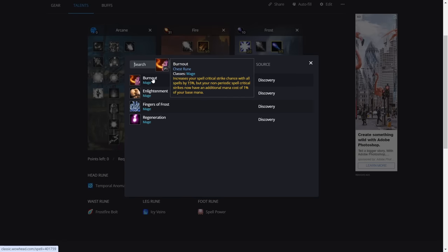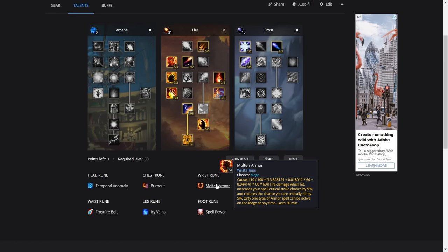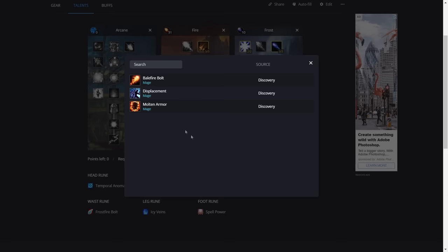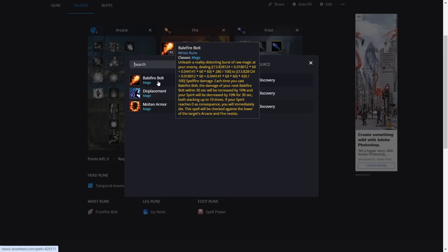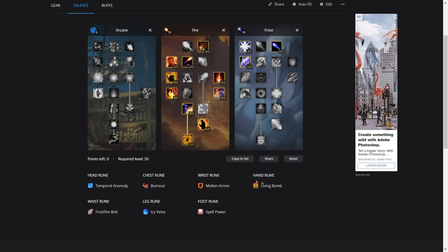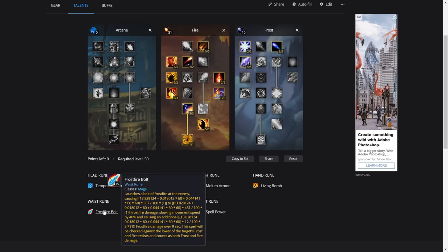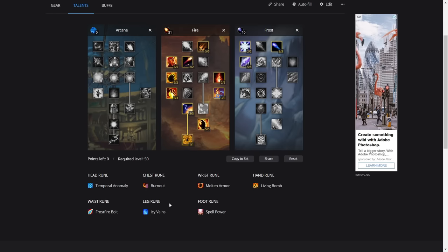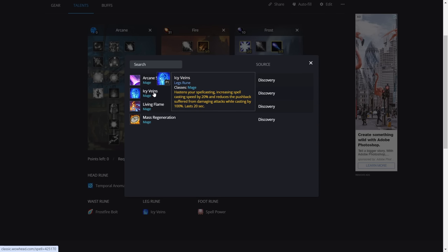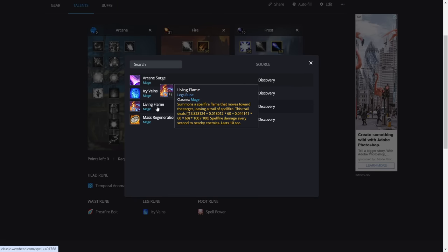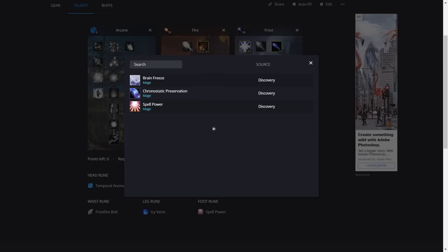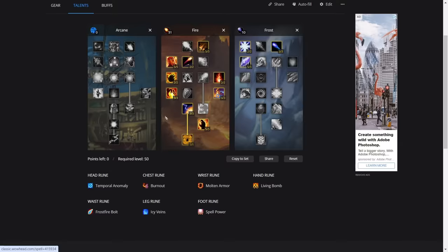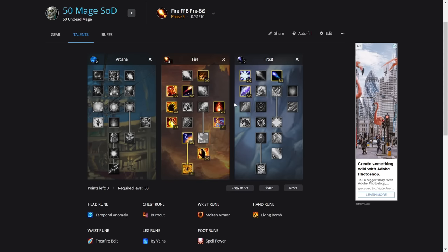For the chest, obviously we're using Burnout. For the wrist, it's Molten Armor. There is a chance to use Spellfrost Bolt on the first boss. I actually tested it yesterday, but it didn't do as much damage as it should. I don't know if the scripting in the simulation is incorrect or whether it's still bugged within the game, but it's not performing as it should be, so we're taking Molten Armor. For the hand rune, we're using Living Bomb. The waist rune is Frostfire Bolt. The legs, we're using Icy Veins, but you can swap this out. You can use Living Flame for the trash, just have Icy Veins ready for the boss. For the foot rune, we're using Spell Power.